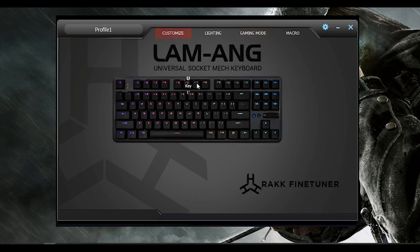All in all, the software is quite simple, intuitive, and works properly as intended.